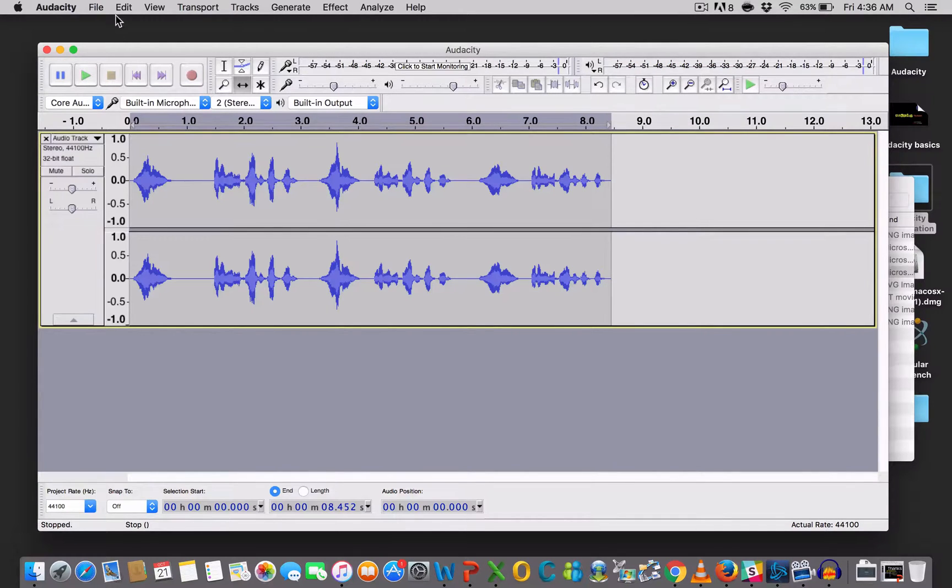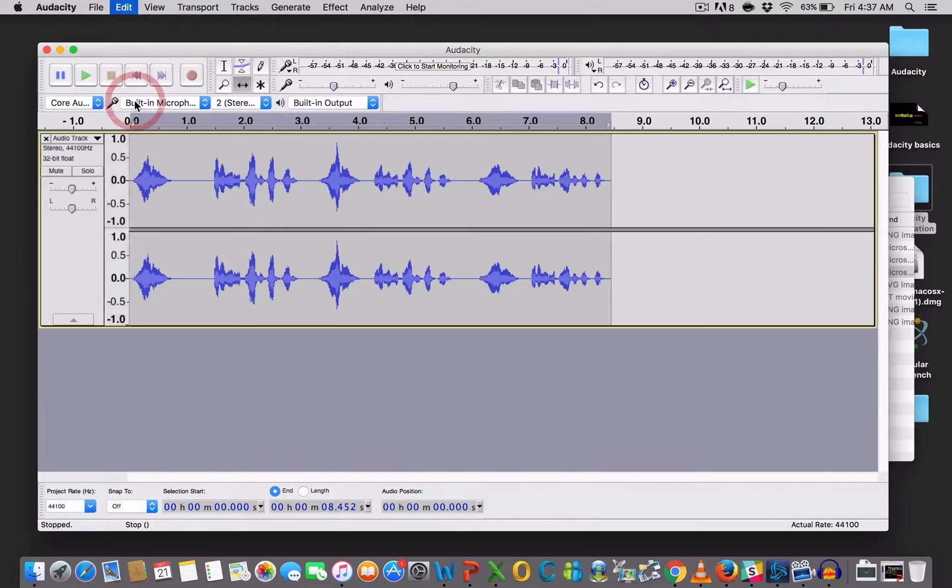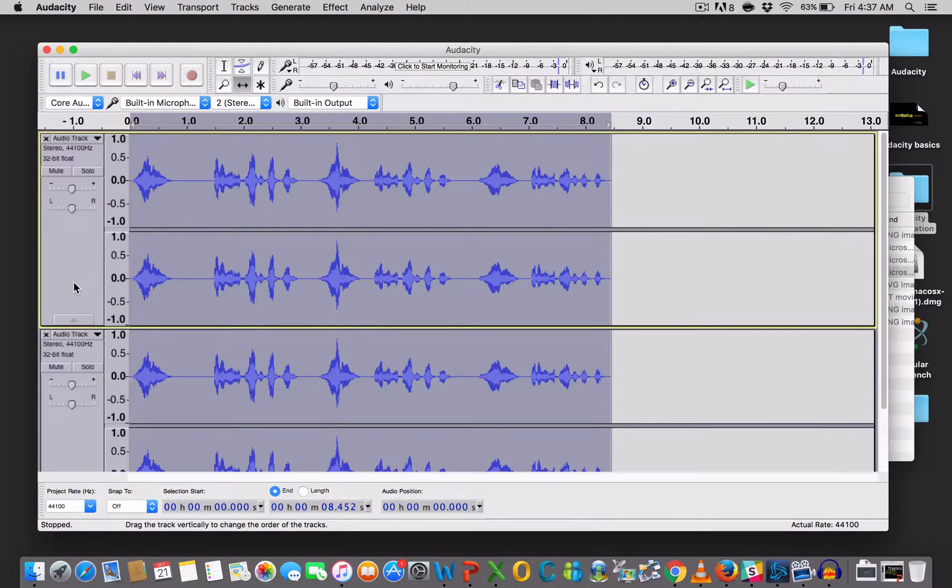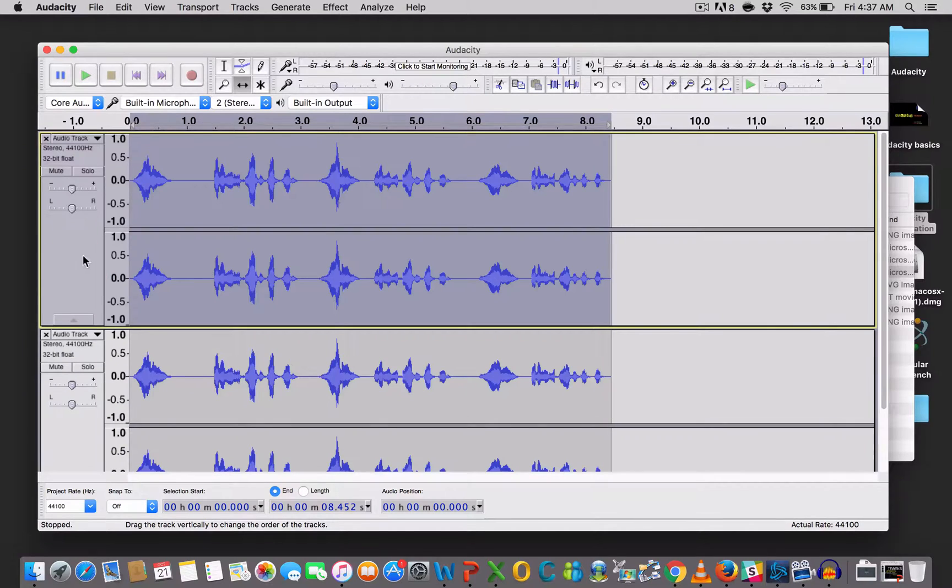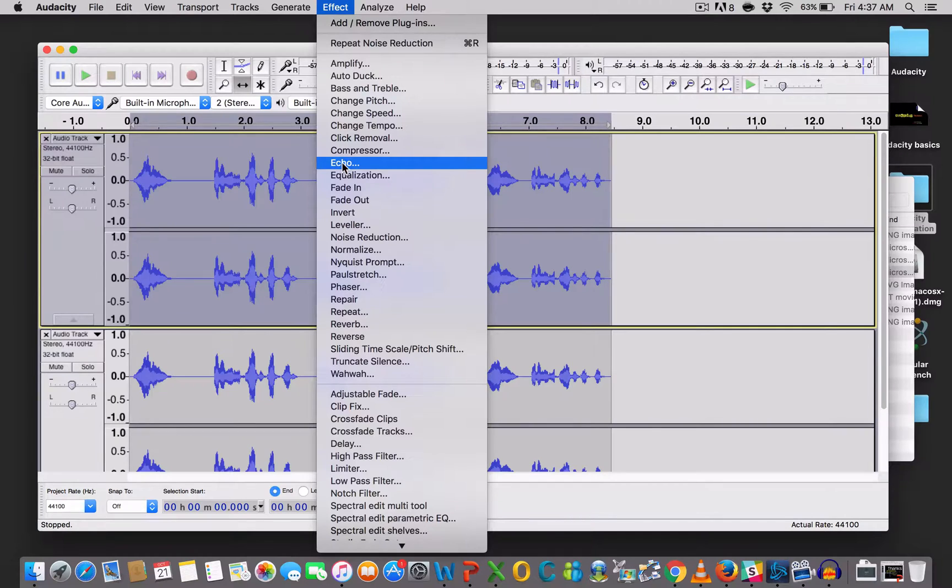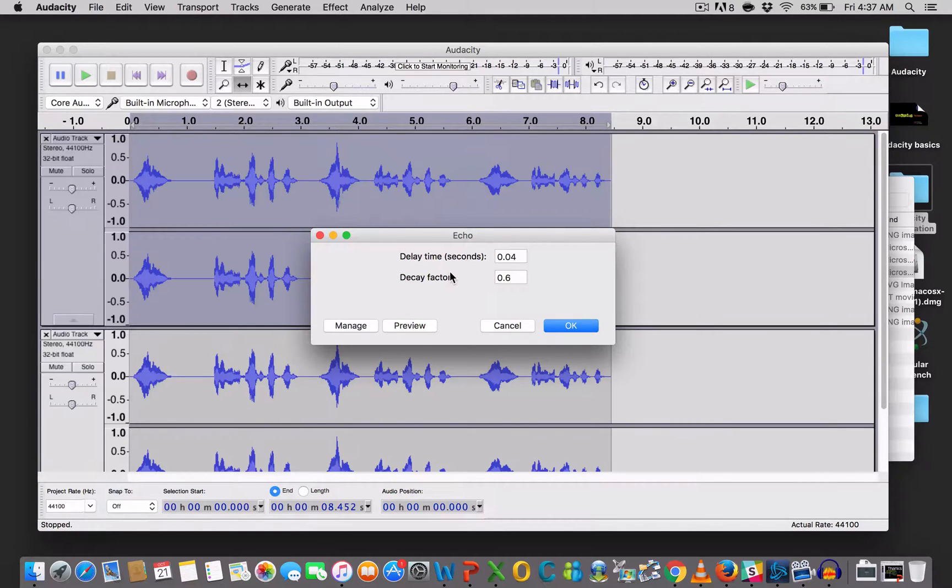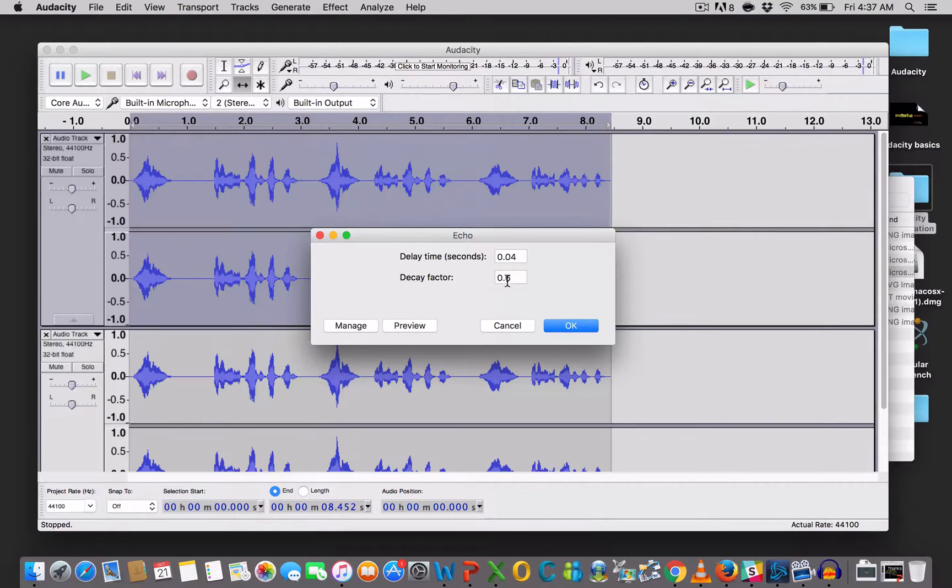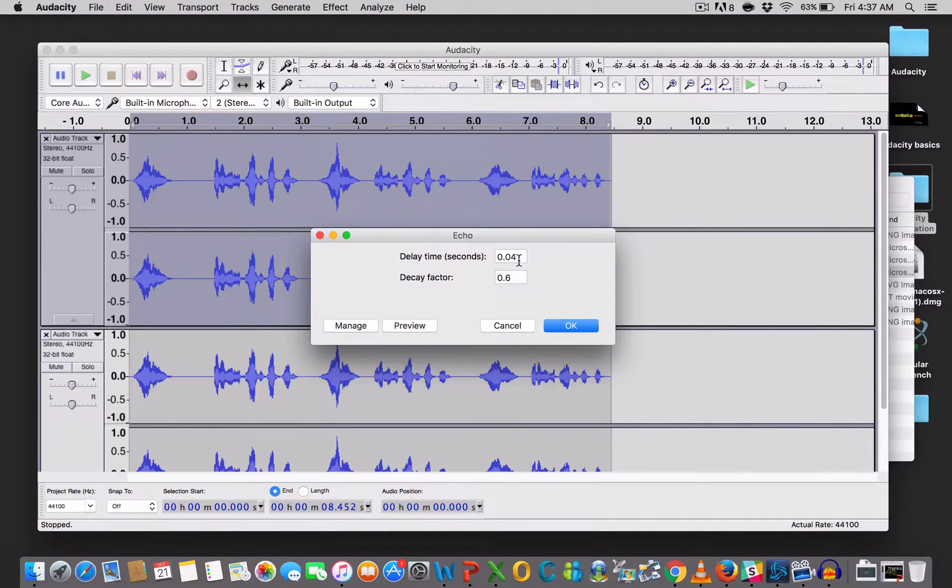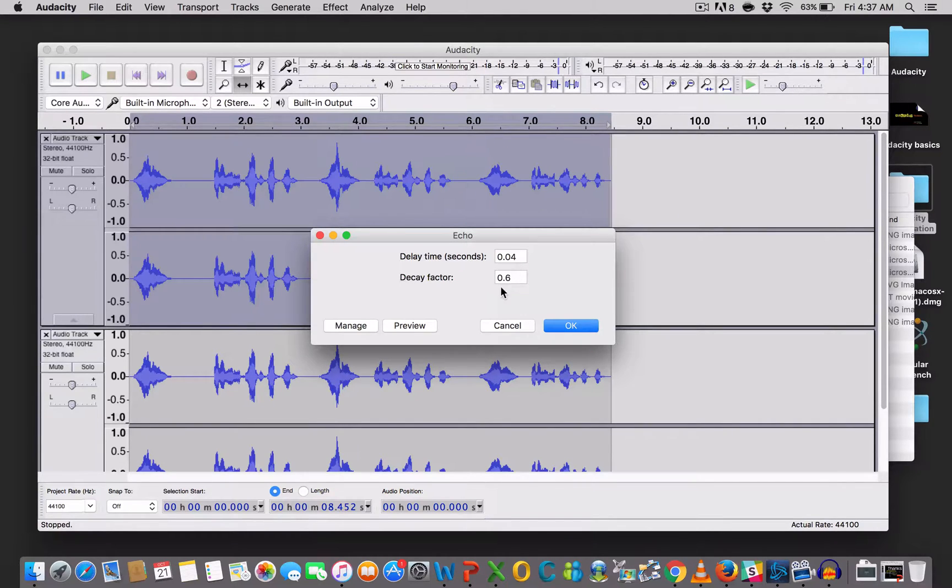So, the first thing you want to do is duplicate the track. So, you have a copy of the track. And then, you're going to select the first track. And you go under Effect. And this time, we're going to be using the Echo feature. And, well, mine is already set at what I want it to be. 0.04 delay and decay of 0.6. Your numbers should look different. My numbers are this because I've done the same thing before. So, these values are pretty standard. So, you can use 0.04 and 0.6. That should work.